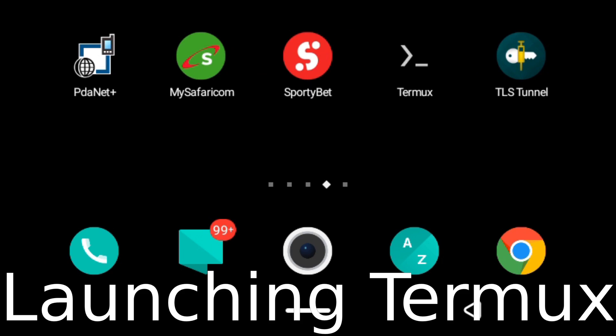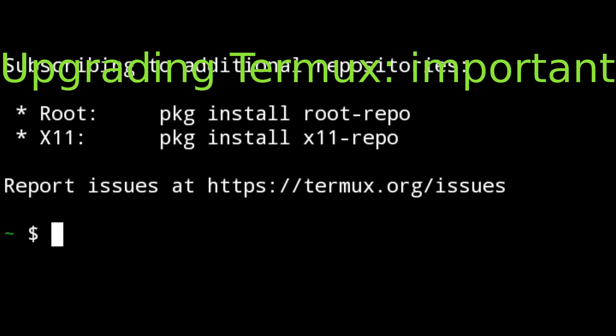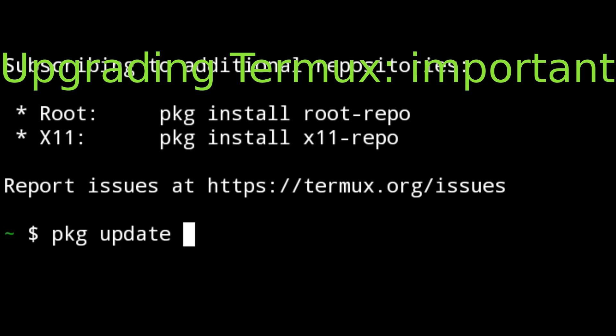That's basically the installation process of Termux. We're going to run Termux. I click on Termux and that's it. The moment you install Termux, the commands are quite easy. The first thing we need to do is to upgrade the version of Termux because in your case Termux won't be upgraded.